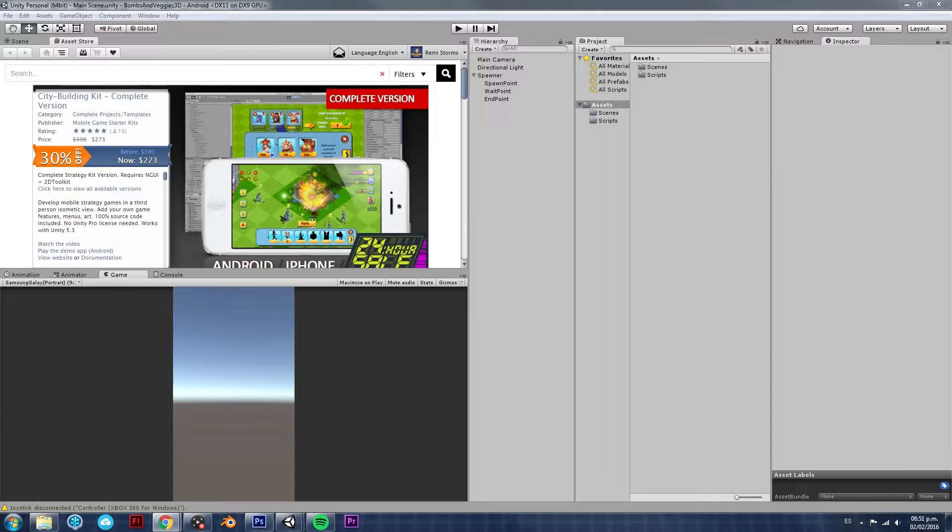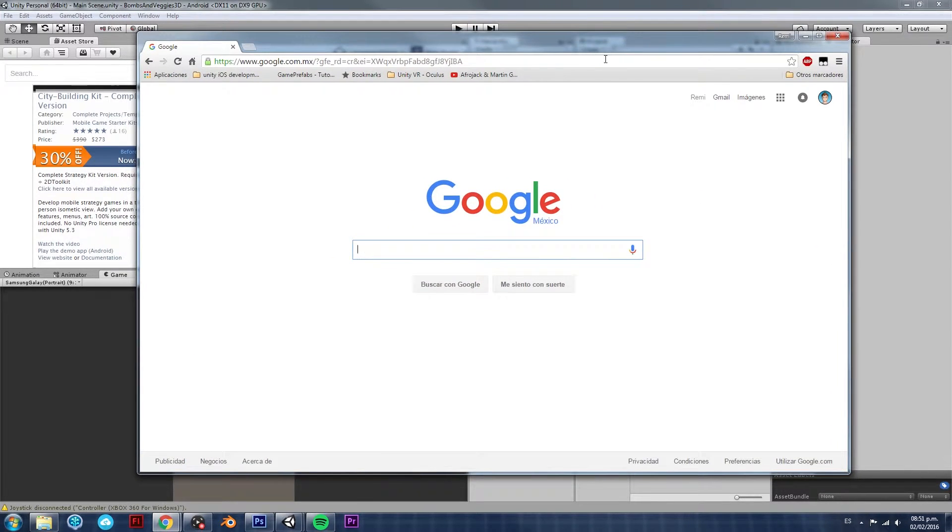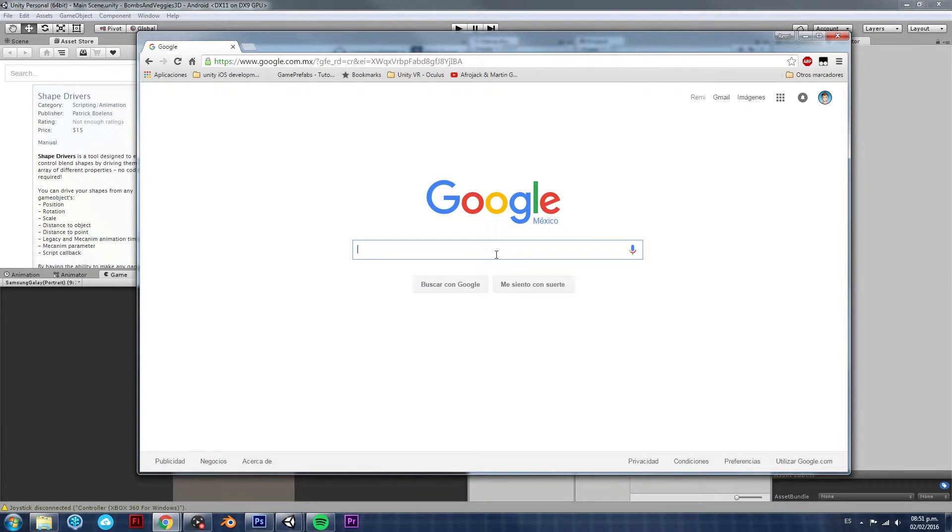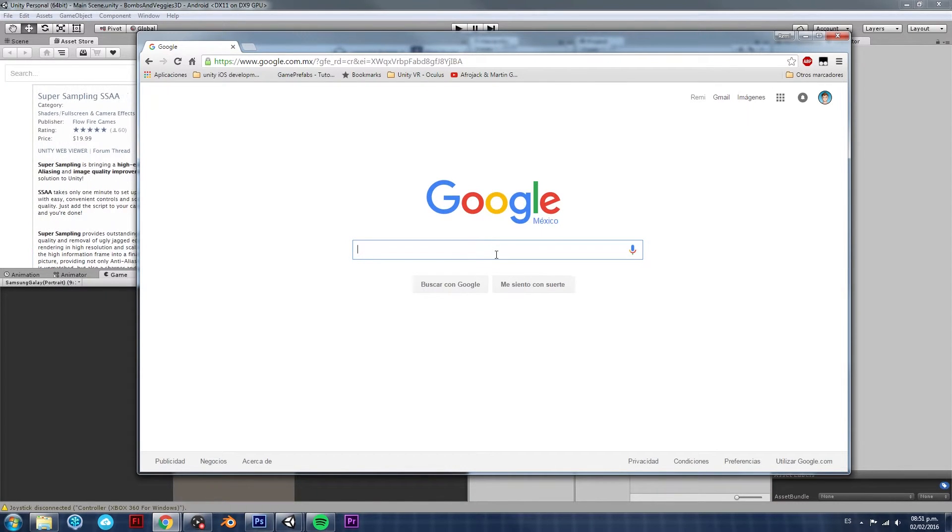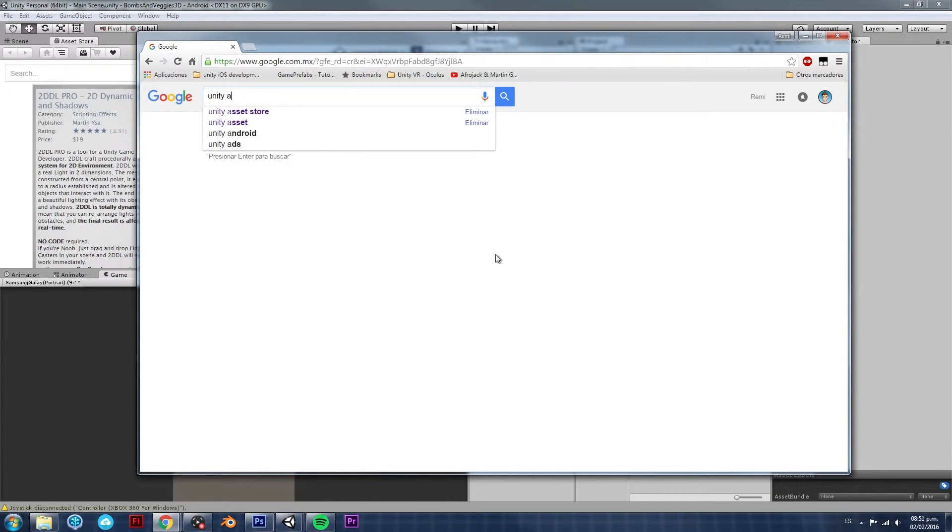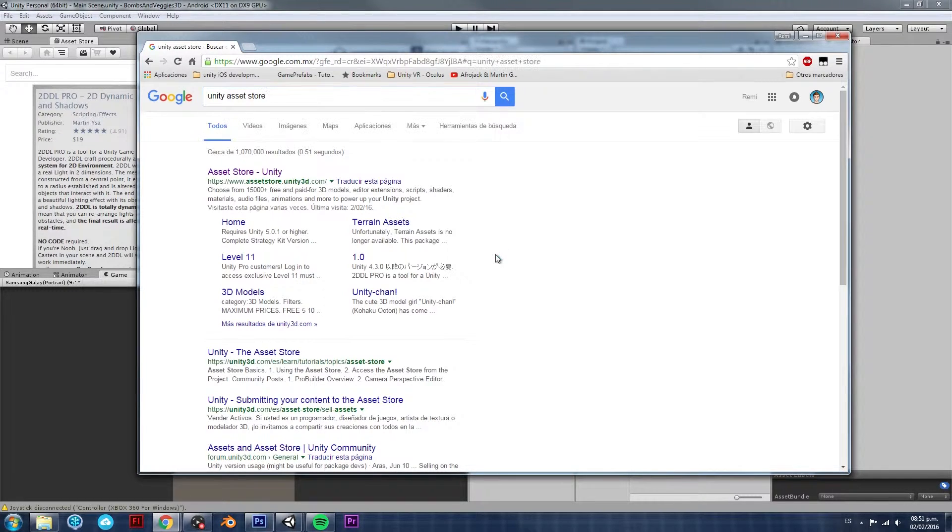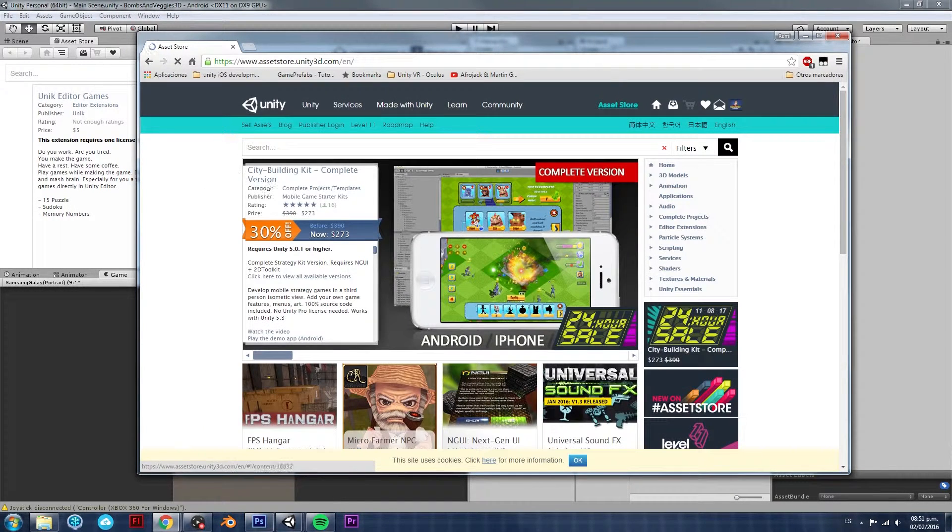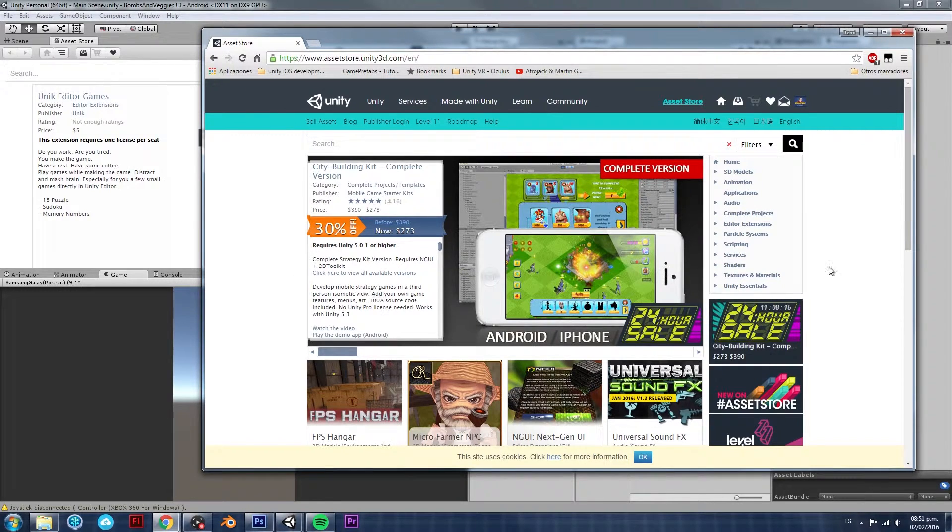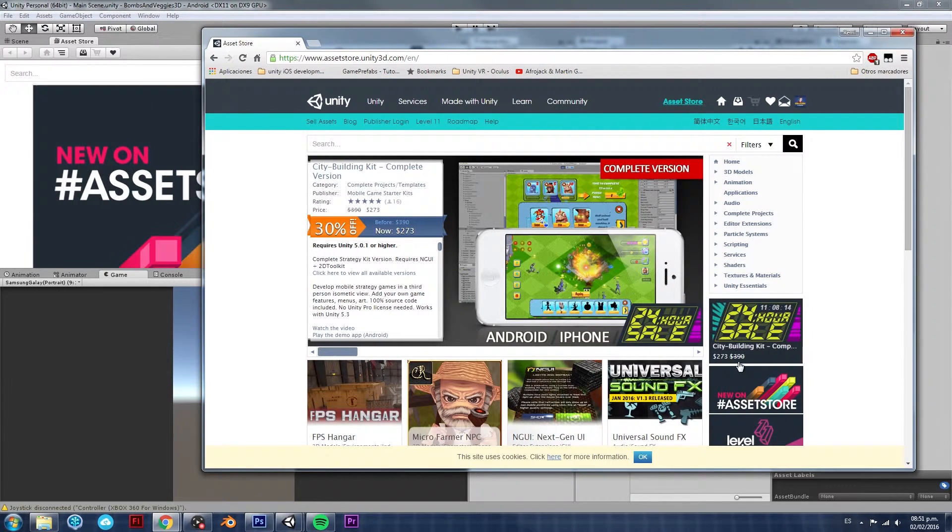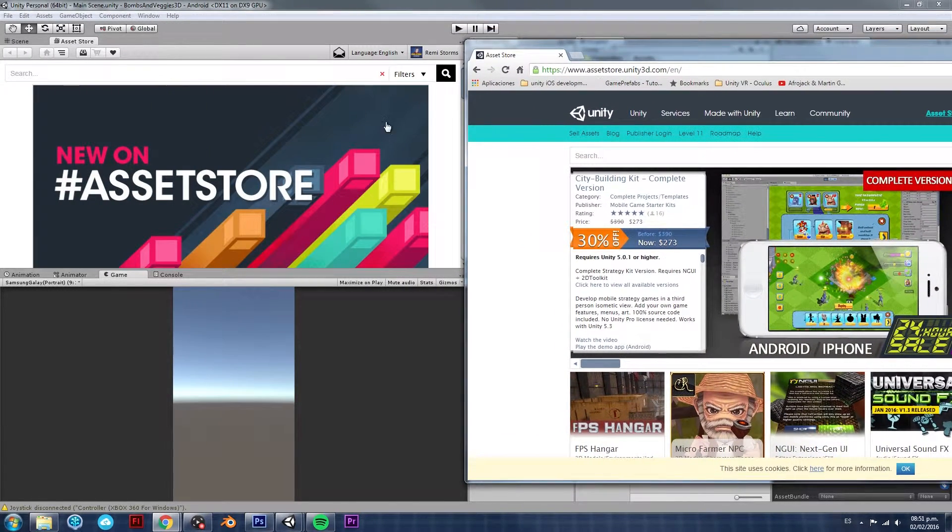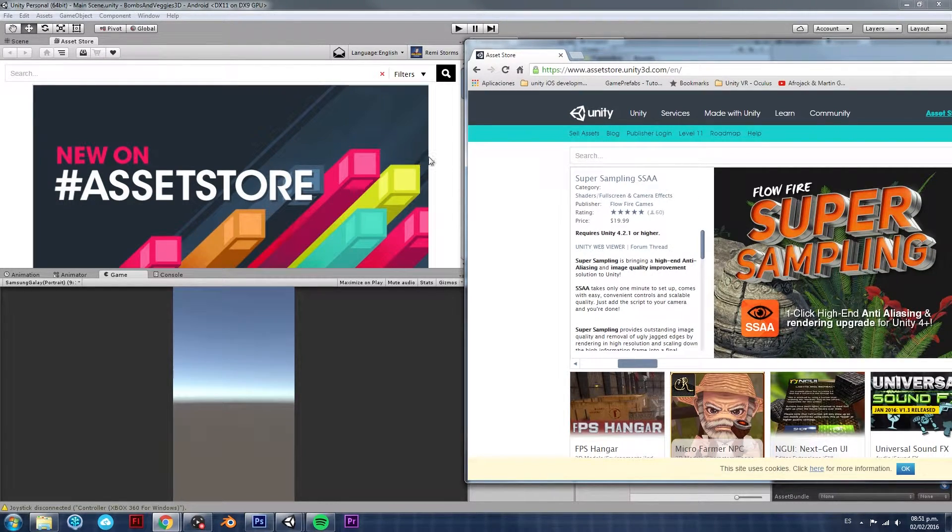The second way is by going into your favorite web browser and searching on Google or whatever other search engine you like. Just search for Unity Asset Store. And look at this, this is the first one. And as you can see, it opens the main Unity Asset Store, which looks a lot like the one on the actual editor.